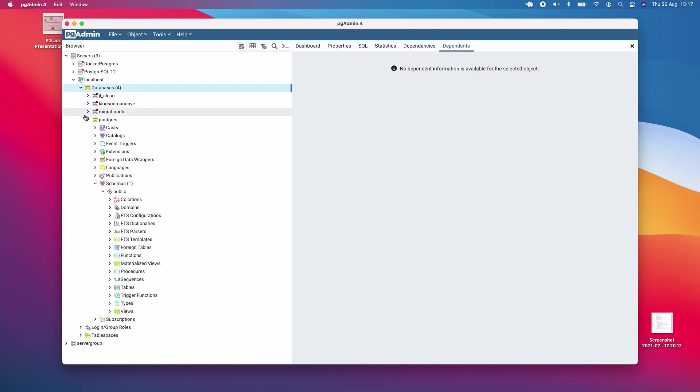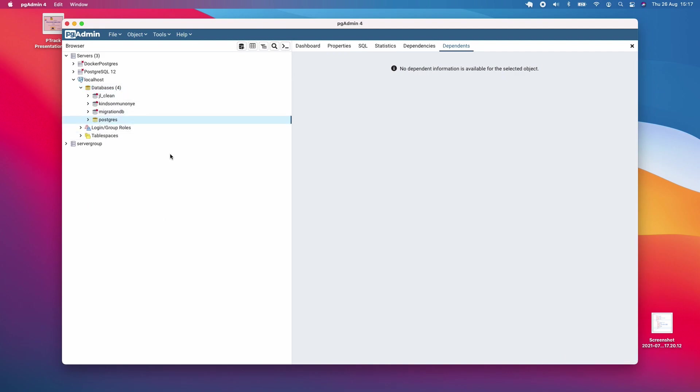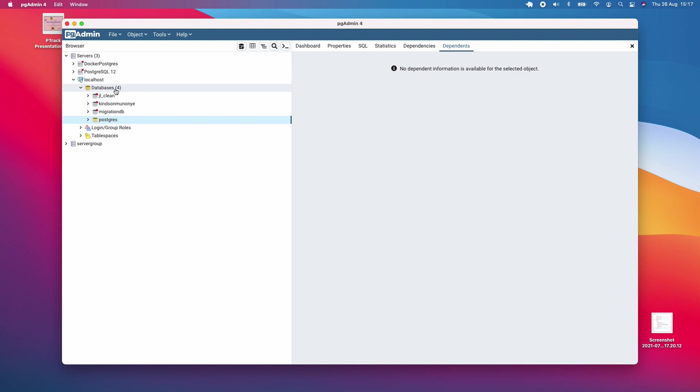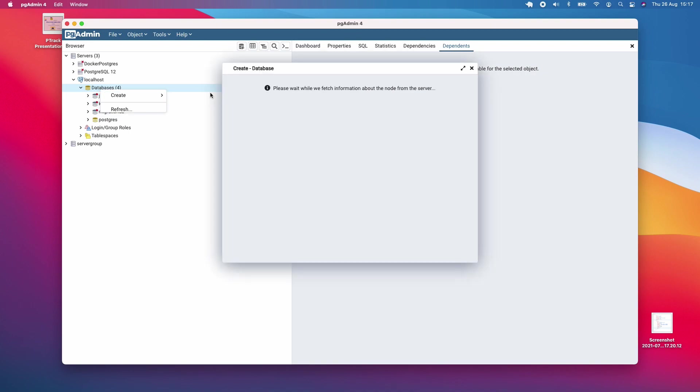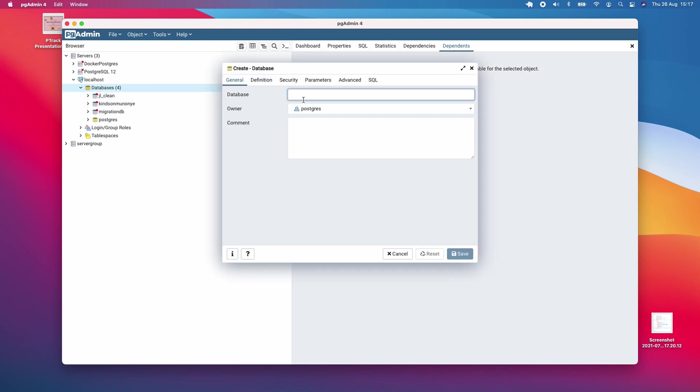I did create some databases here, but for you, you might see PostgreSQL as a database and a few others. To create a new database, right-click on database, click create, and choose database. Give your database a name.